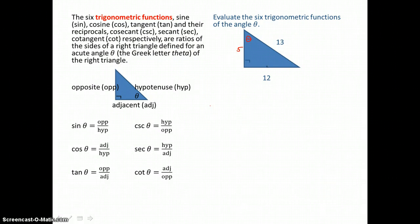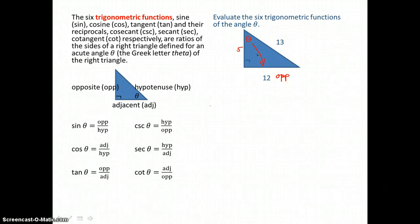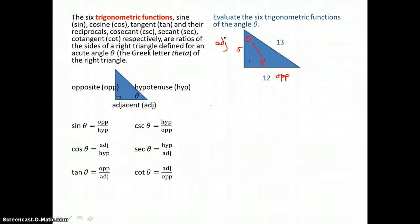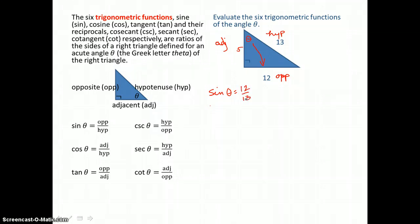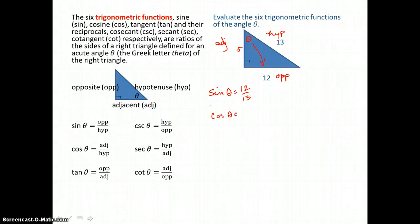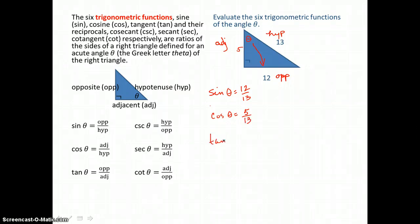Angle theta is an acute angle of a right triangle. We label the side of length 12 as the opposite side to angle theta, the adjacent side is the leg of length 5, and the hypotenuse — the longest side opposite the right angle — has length 13. So by definition, the sine of theta equals opposite over hypotenuse, or 12 over 13. The cosine of theta equals adjacent over hypotenuse, or 5 over 13. The tangent of theta is opposite over adjacent, or 12 over 5.